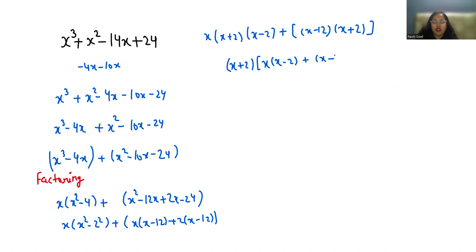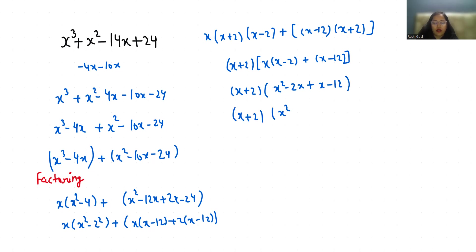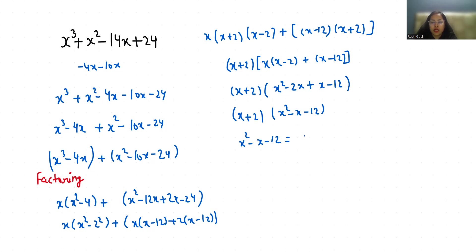Now simplify the expression inside the grouping symbol. So (x + 2), and here it becomes x² - 2x + x - 12. So (x + 2)(x² - x - 12). Now we are going to factor the trinomial here.